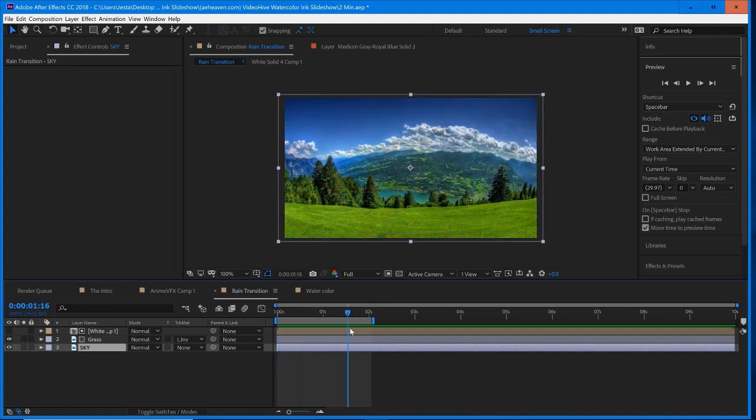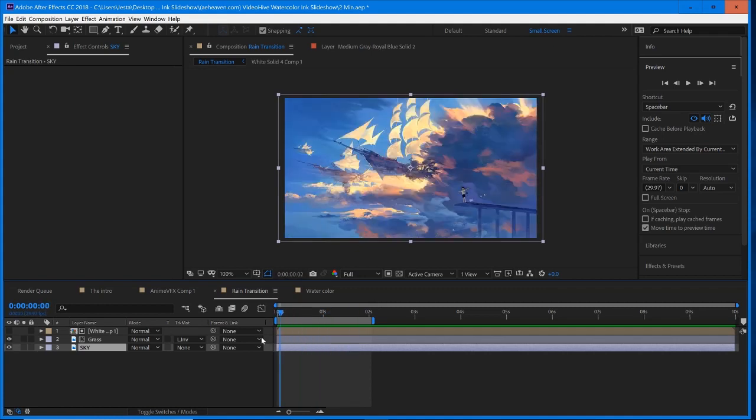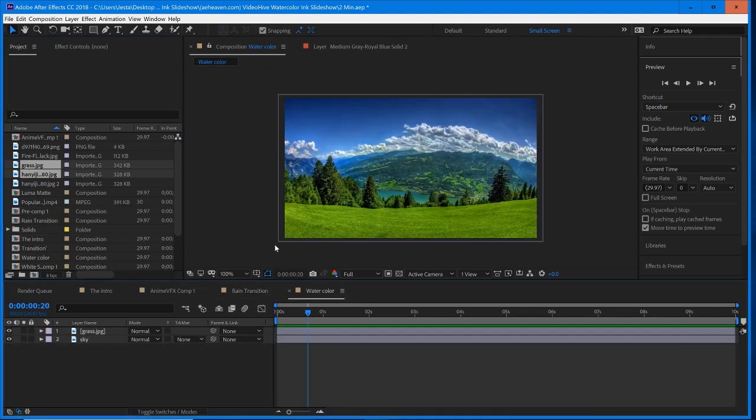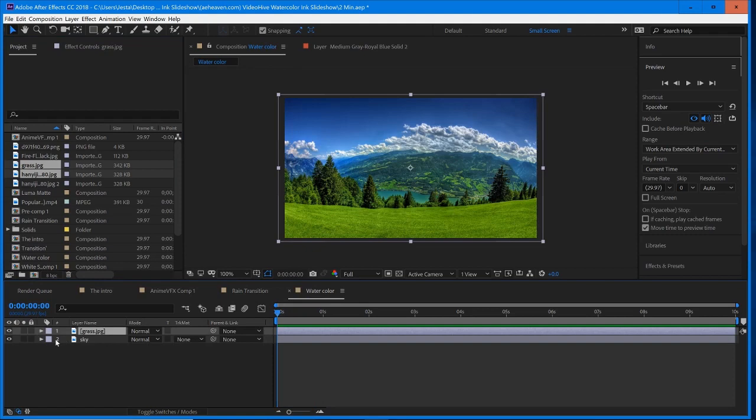So this is what we will be creating today, and it is a very quick transition. We're going to start off in a new composition, and right now I just have our two clips set up. So we have the grass clip, and we have the sky clip.